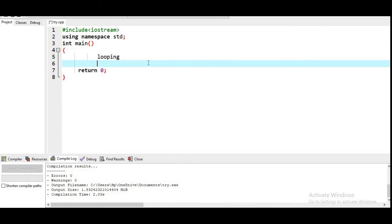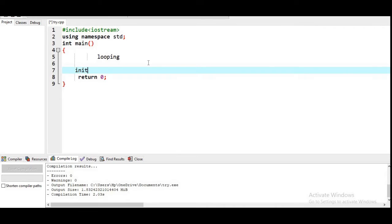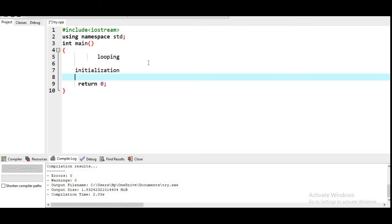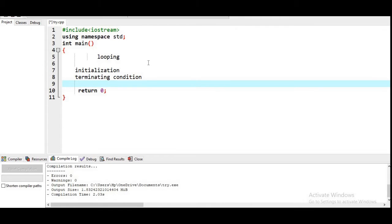There are four components in any looping statement in any programming language. First is initialization — from where we have to start. Suppose we want to print 'hello' 10 times, we start from 1 and stop at 10, so initialization is 1. The next is the terminating condition — when to stop. This is very important: in the absence of a terminating condition, our loop is going to repeat for infinite times. So beware of the infinite loop.